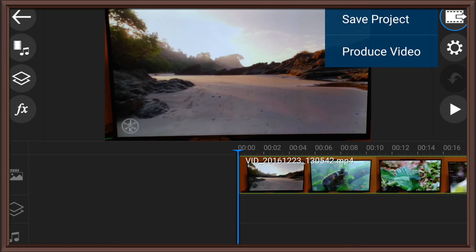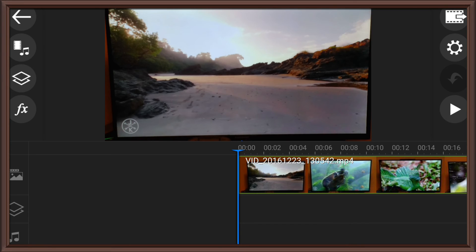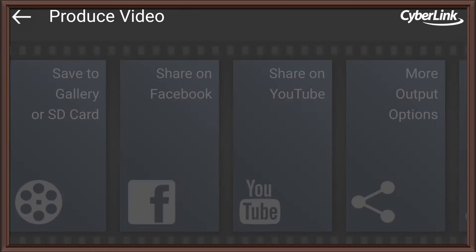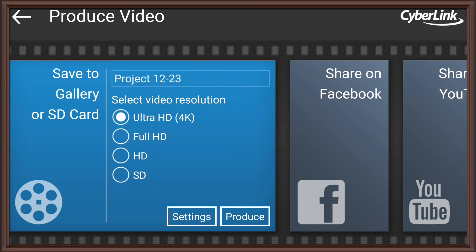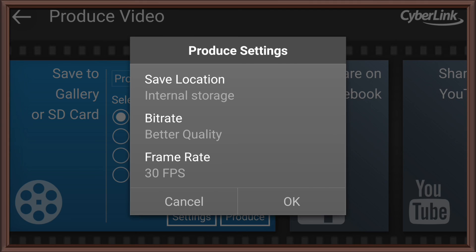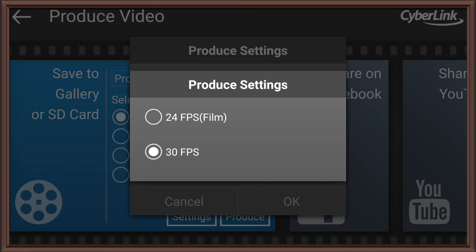So, I can hit Produce Video. And then we go to this. And it says Ultra HD, which is the new option that is available. And you can change the settings. You can have better quality. Frame rate.